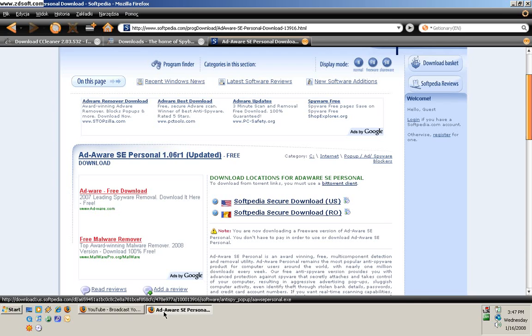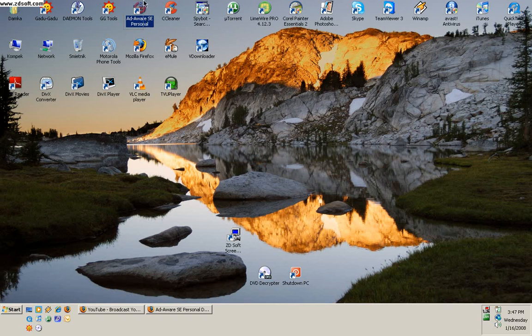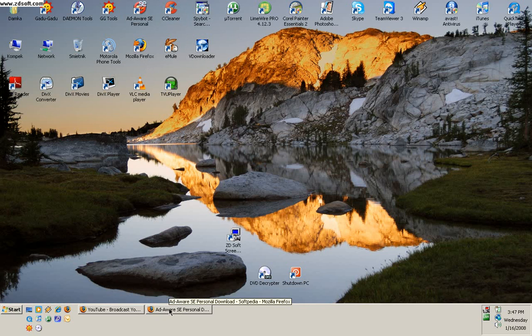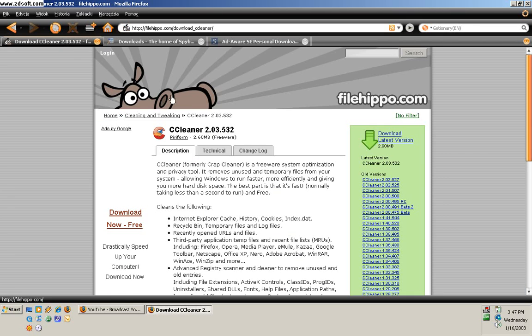You will need two programs: Adaware Personal, CCleaner, and Spybot. Here are the links in the description.